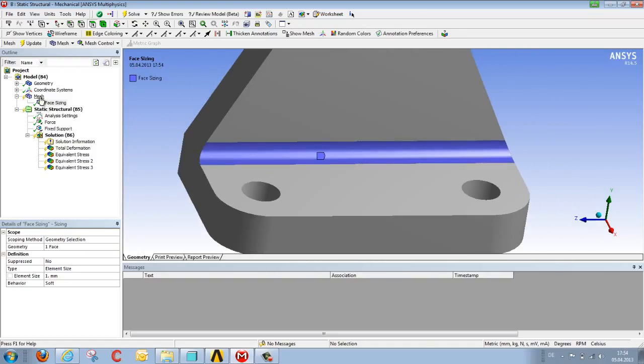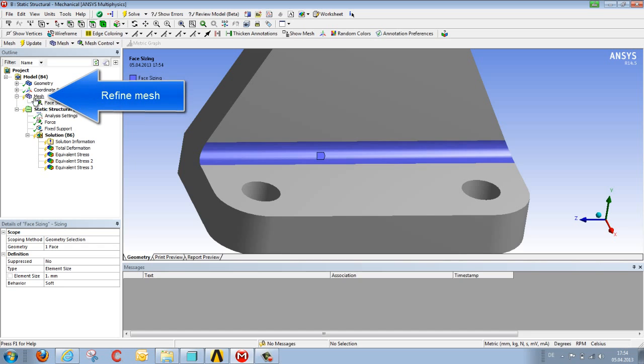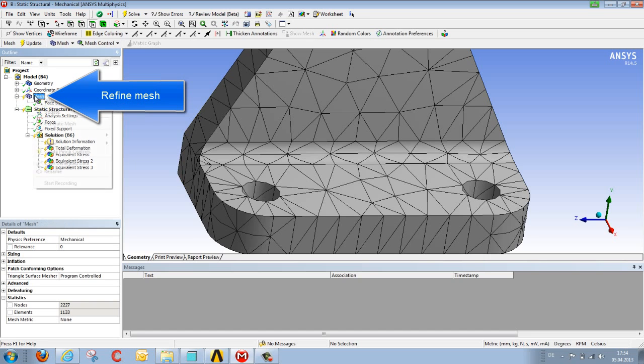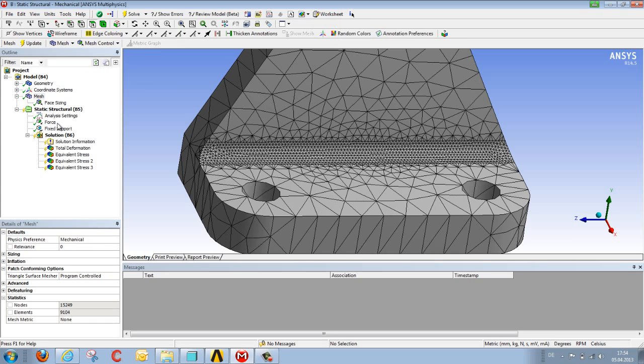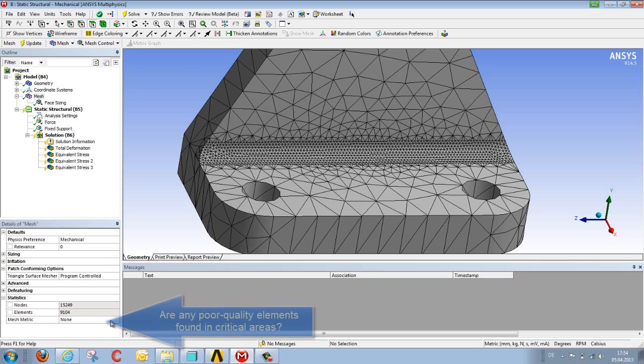We can now check the mesh by generating it, selecting Generate Mesh via the right mouse button. Besides performing a purely visual evaluation, we can also look at the mesh in terms of its quality via the Mesh Matrix option.